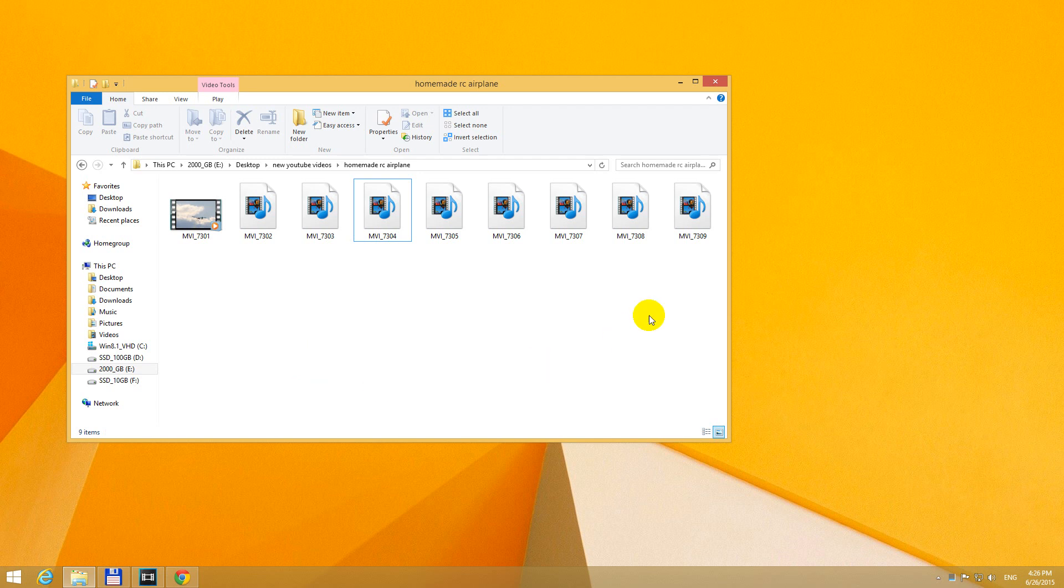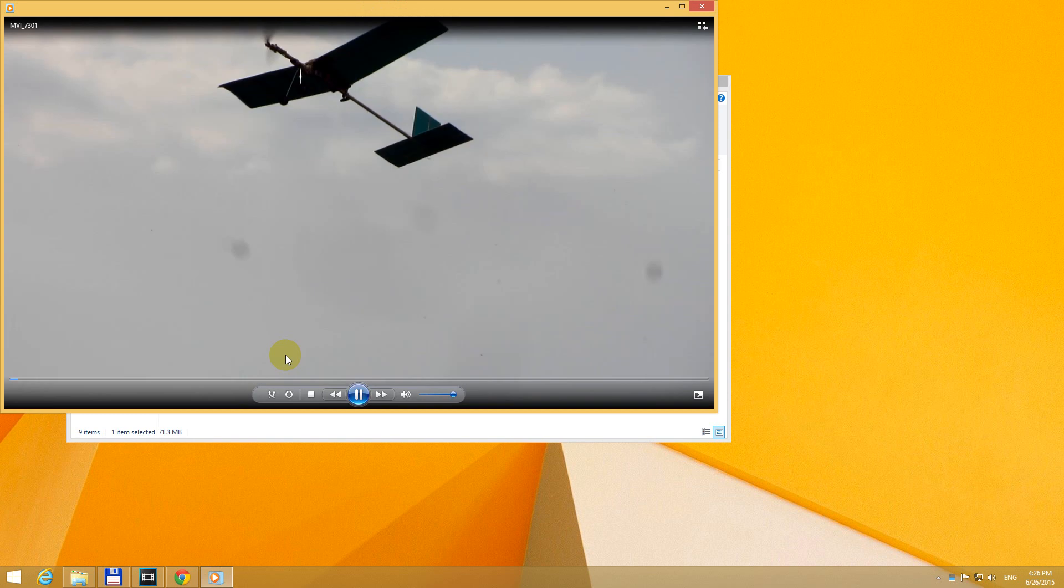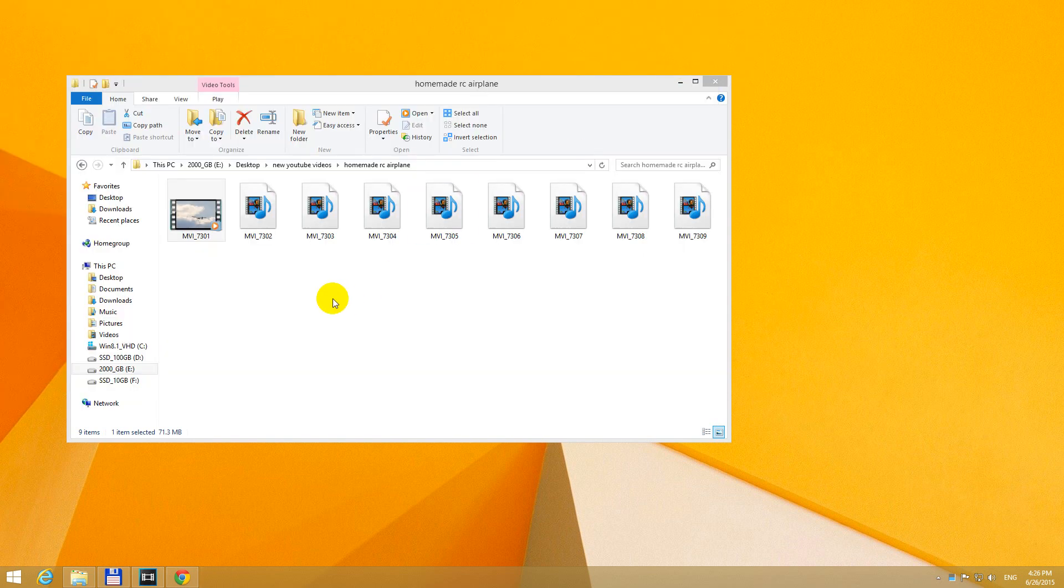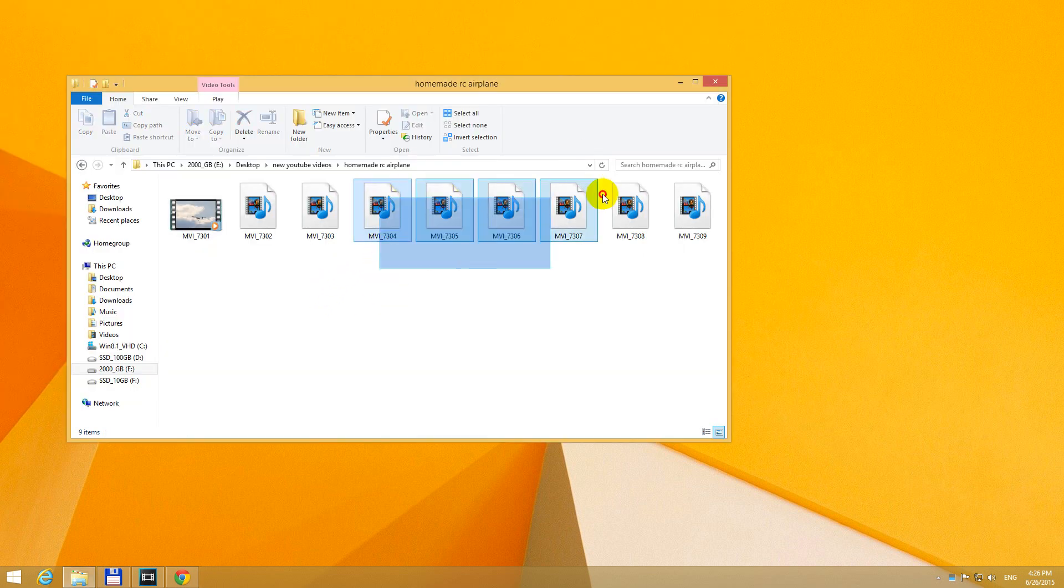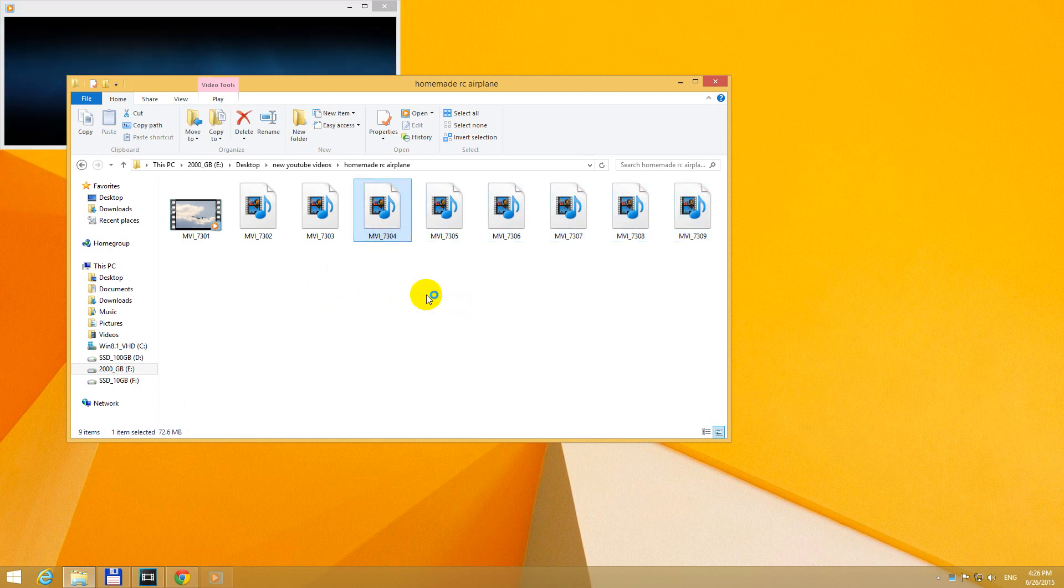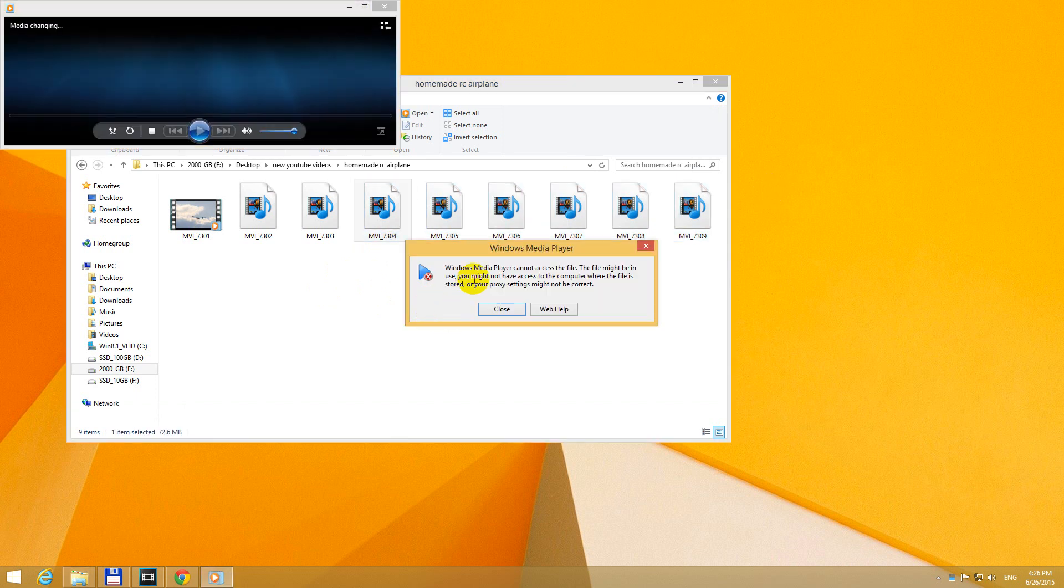This tutorial is related to accessing video files. For example, if I go for this file, it's opening, but if I open these files, they generate an error message. Windows Media Player cannot access the file.